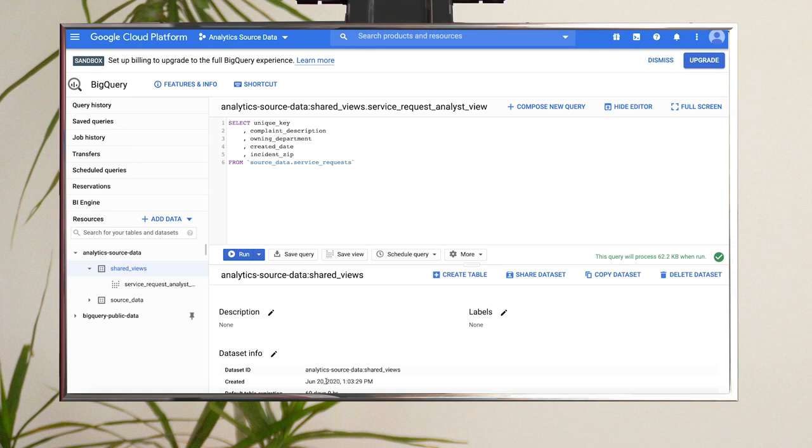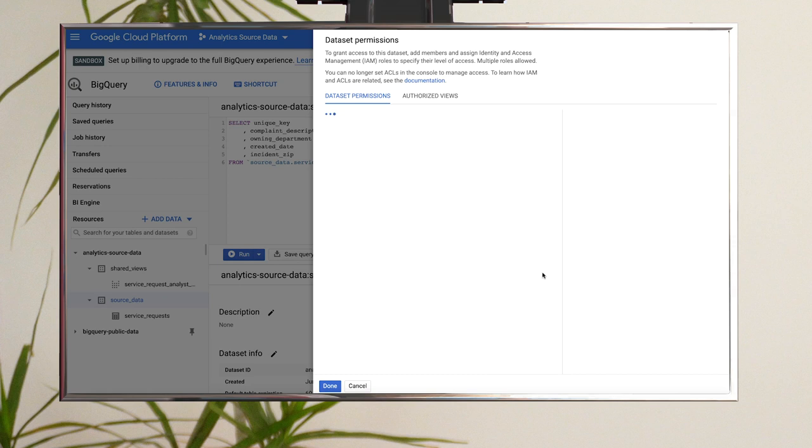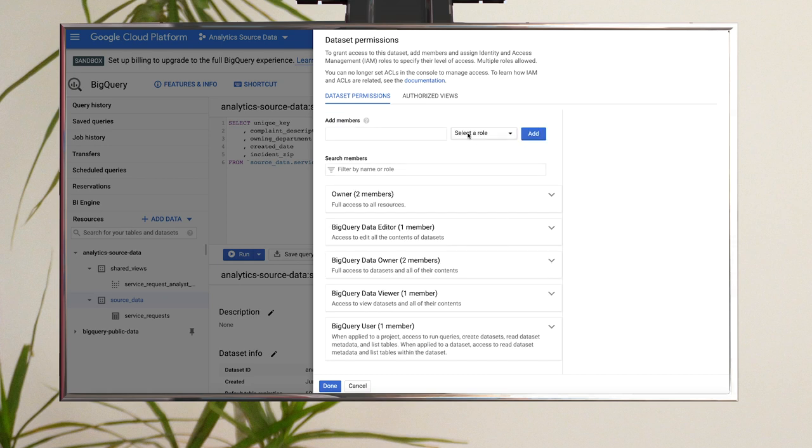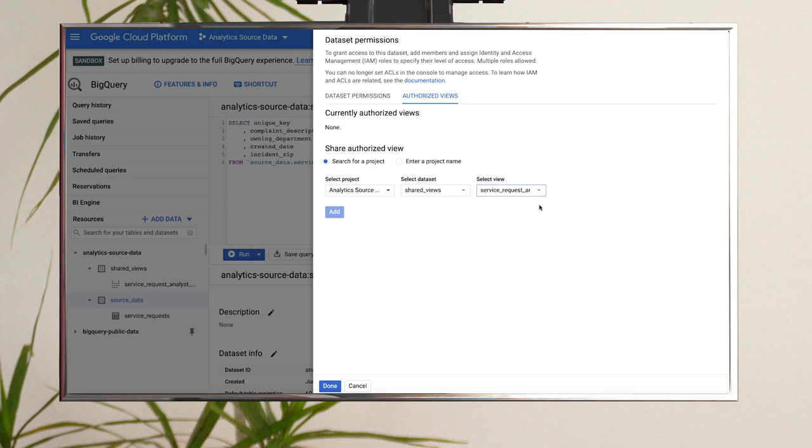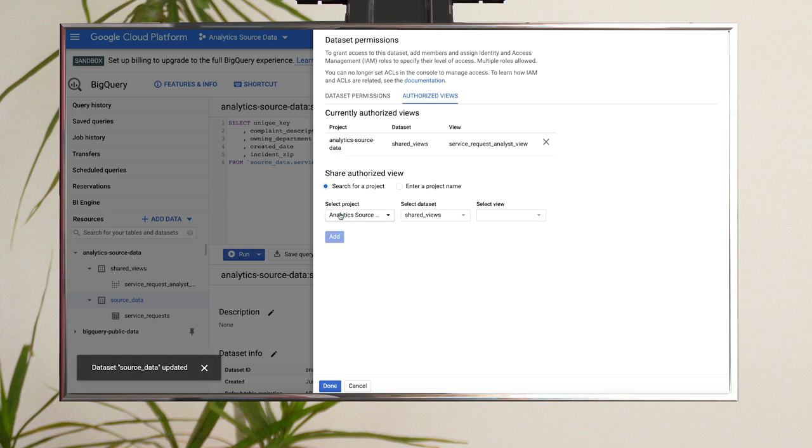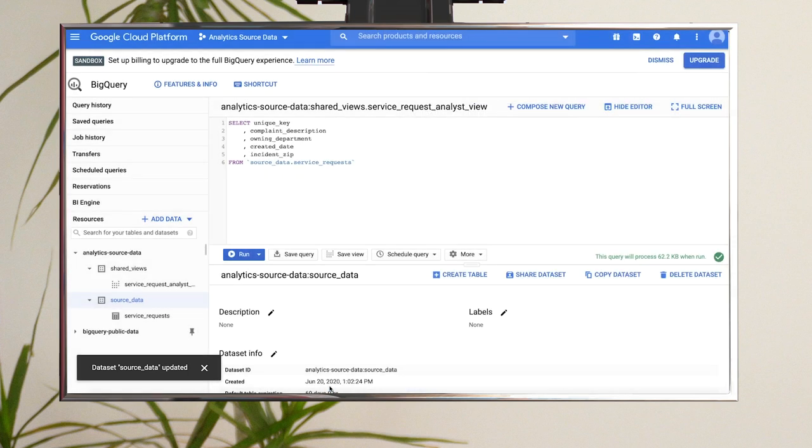Step six, you need to give the view itself access to the source dataset. This is what is meant by an authorized view. From the source dataset, click Share Dataset, and then this time head to the Authorized Views section. Change the dataset to Shared Views, and select your view for the table. Click Add, and then click Done.